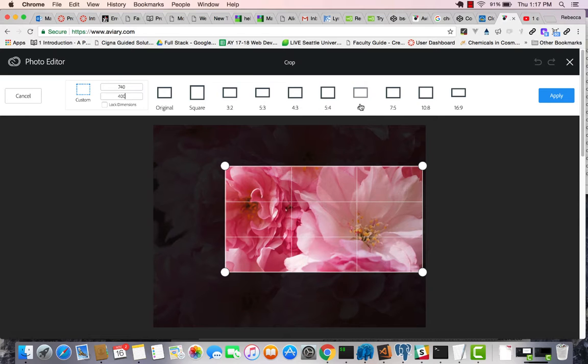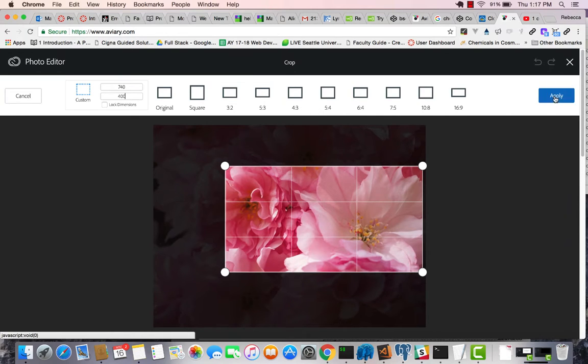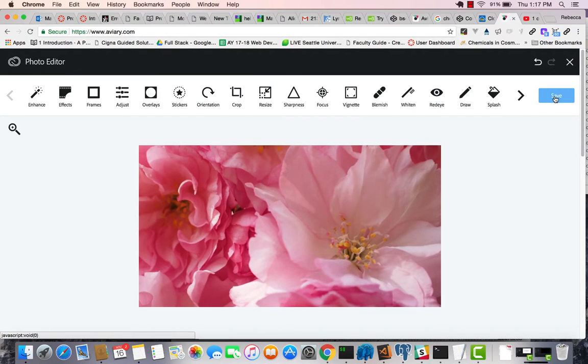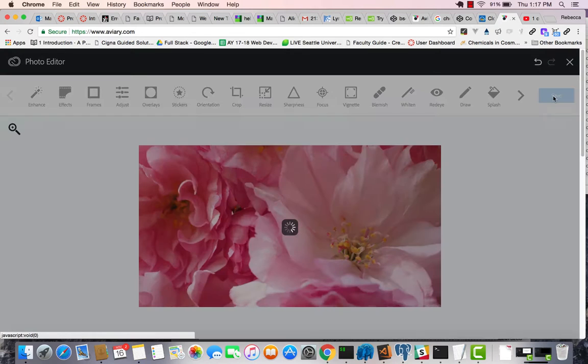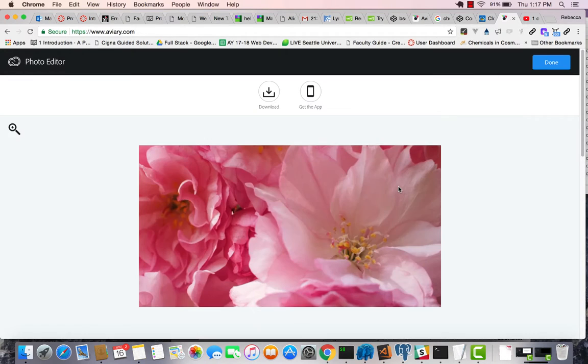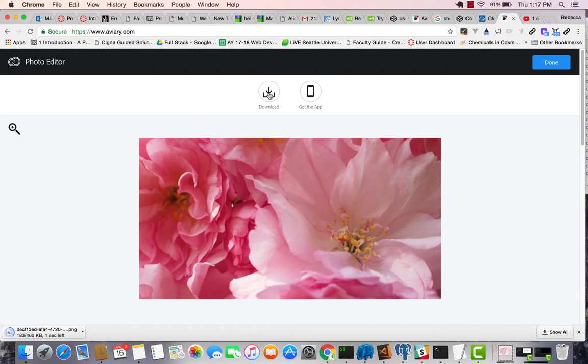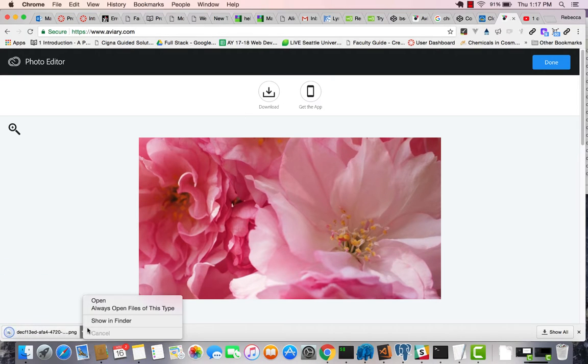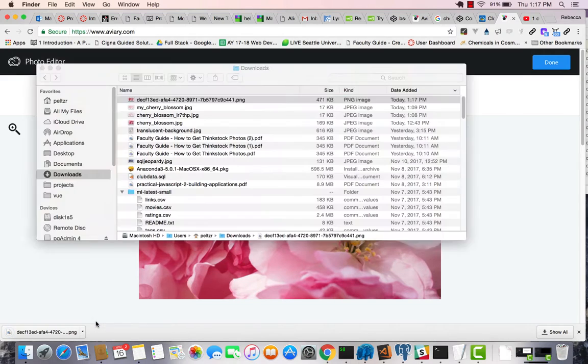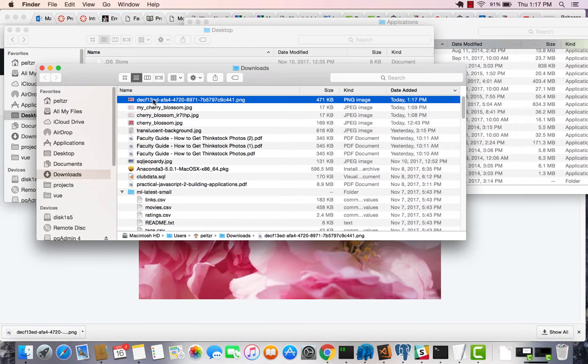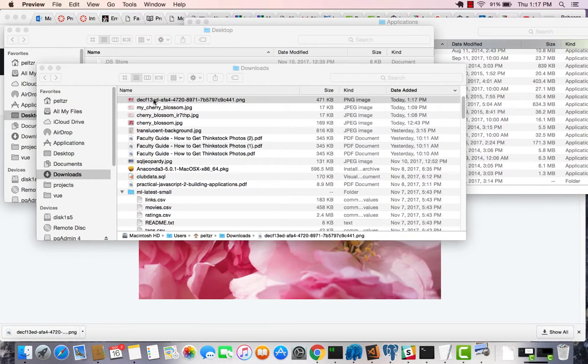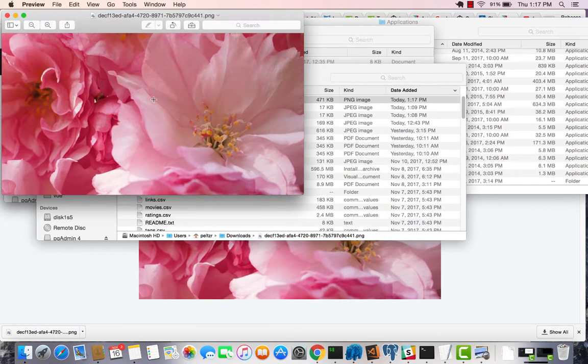Then I'm just going to apply that, and I can save it. This is all free by the way. And I can download it. So here's my cherry blossom picture that has been reformatted and zeroed in on this particular blossom.